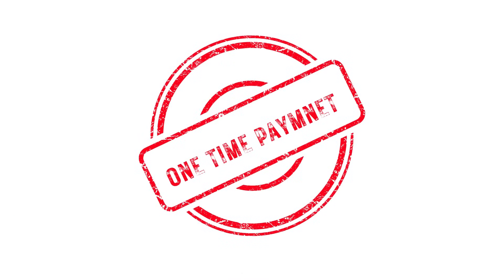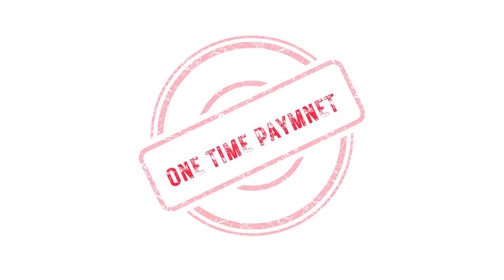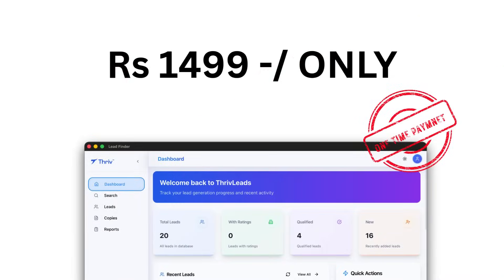The best part? It's a one-time payment of just Rs 1,499. Even a single client from this tool can pay for itself in days.